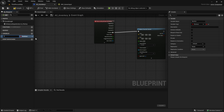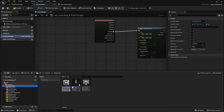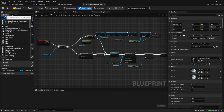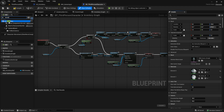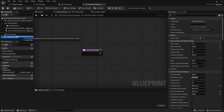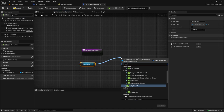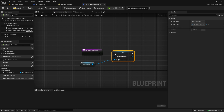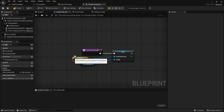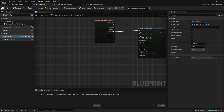Next, create a variable called Connected Actor, which will be our third person character reference. Before we continue, go to the third person character and add the AC_Inventory component. Inside the construction script we want to set the Connected Actor, putting the reference to Self into it. If you get an error, make sure to compile and save the AC_Inventory.